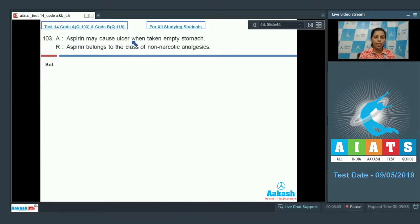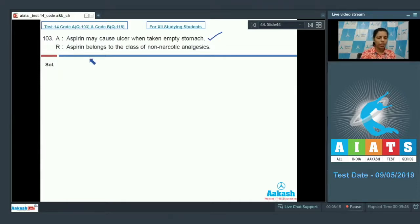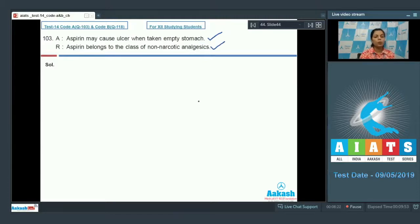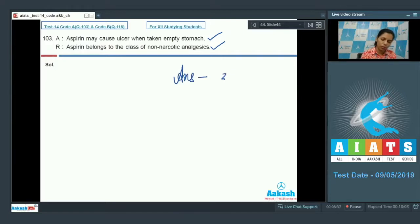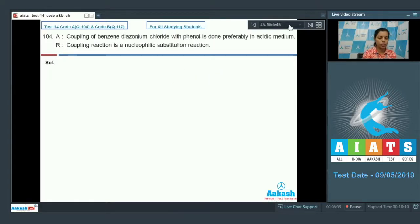Question 103: Assertion — aspirin may cause ulcer when taken on an empty stomach. This is a correct statement. Reason — aspirin belongs to the class of non-narcotic analgesics. This is also correct — aspirin is an analgesic that reduces pain — but it does not explain the ulcer-causing activity of aspirin. Therefore, the answer is option 2.